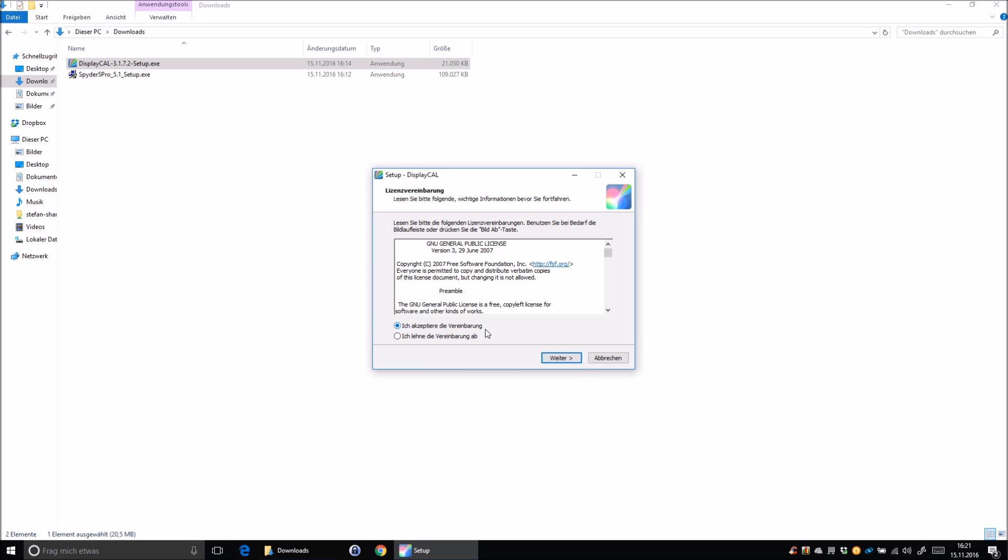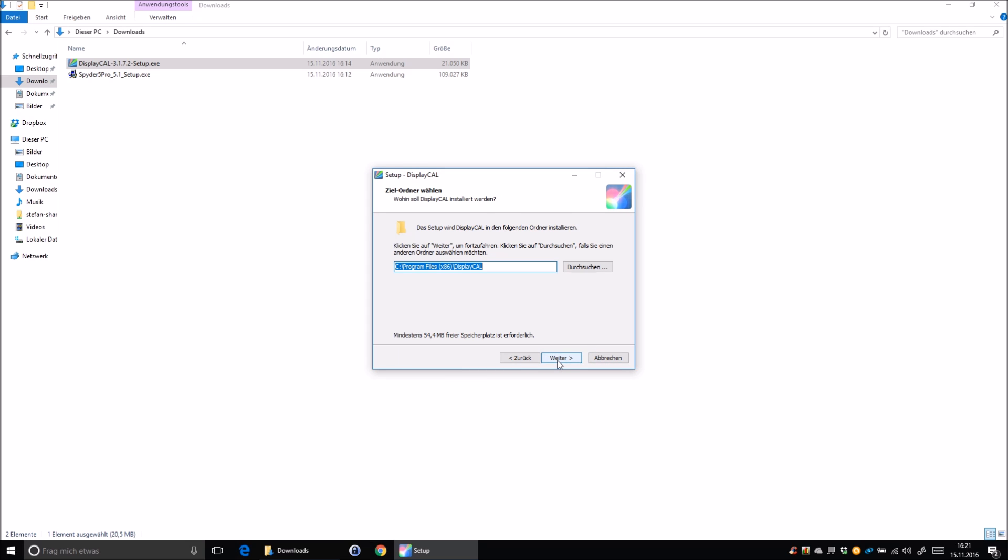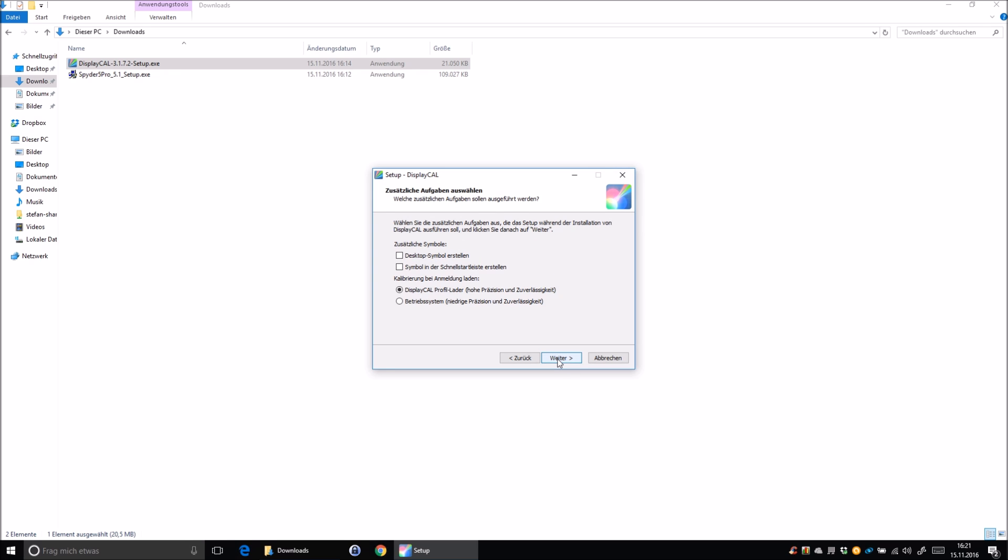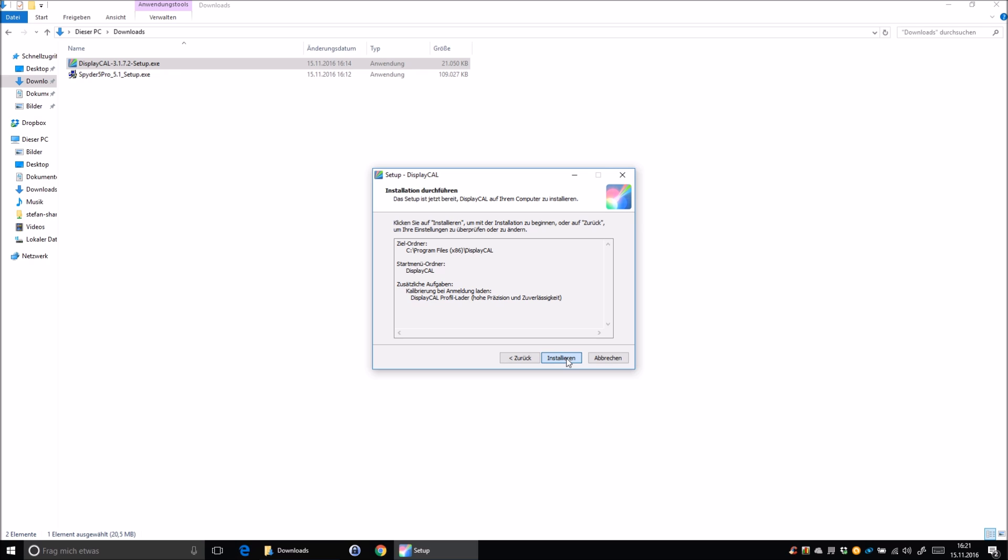If you finished your download, we simply start DisplayCal setup. So real basic installation process here, click on next, don't wonder I have my OS in German, but it will be the same in English, I guess, just click on next, next, whatever you want to use. We use DisplayCal profile loader, this has a higher precision and is clicked by default, so we just stick with that and click on install.